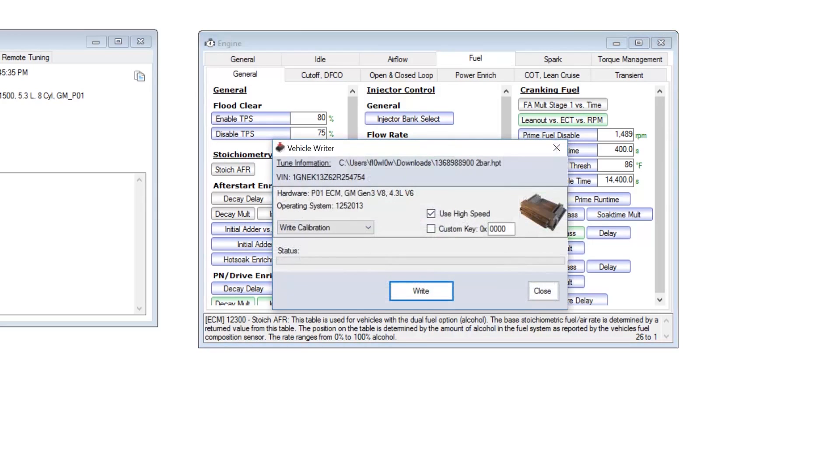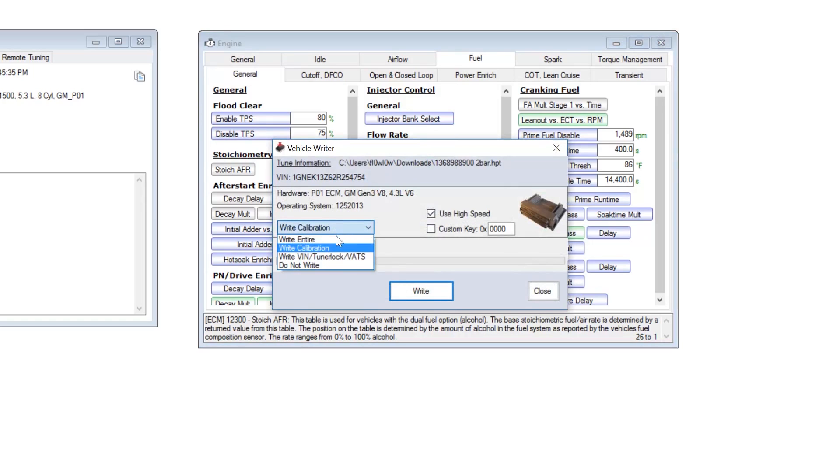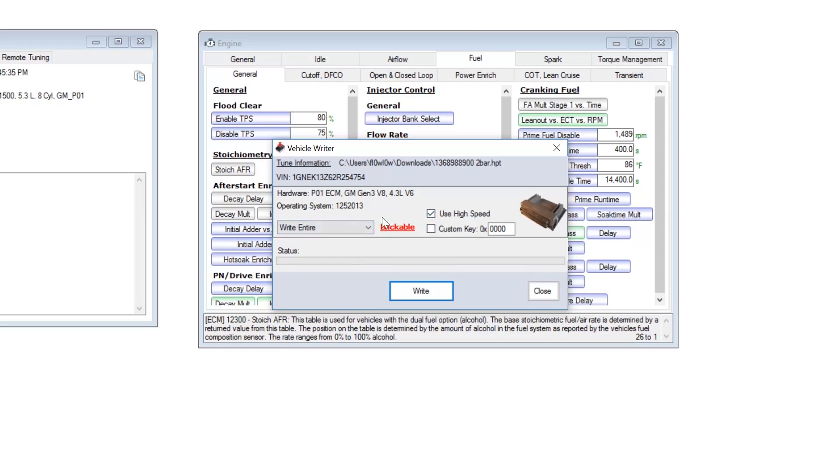After you do that and you get all of your tables set, you're going to want to go ahead and write the vehicle. Instead of writing a calibration, you're going to want to do a write entire. Notice that it says brickable right here. This is because you cannot let your vehicle turn off or lose power for any reason during this write cycle or you will brick the ECU.